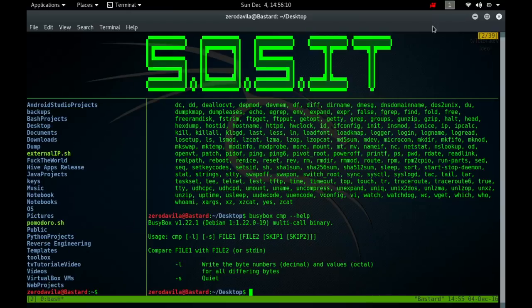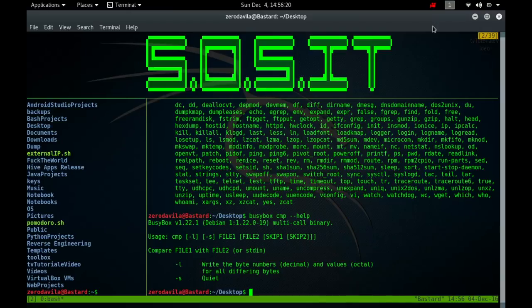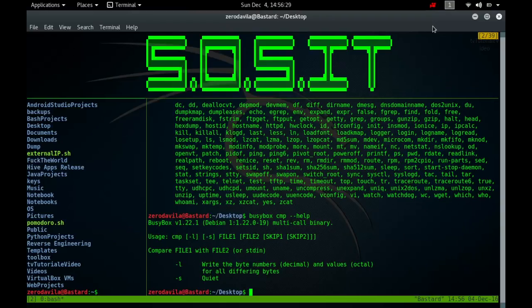For text files, CMP is useful mainly when you want to know only whether two files are identical. For lines that are identical, CMP produces no output. When the files differ, by default, CMP outputs the byte offset and line number where the first difference occurs. You can use the -S option to suppress their information so that CMP produces no output and reports whether the files differ using only its exit status. Unlike diff, CMP cannot compare directories, it can only compare two files.